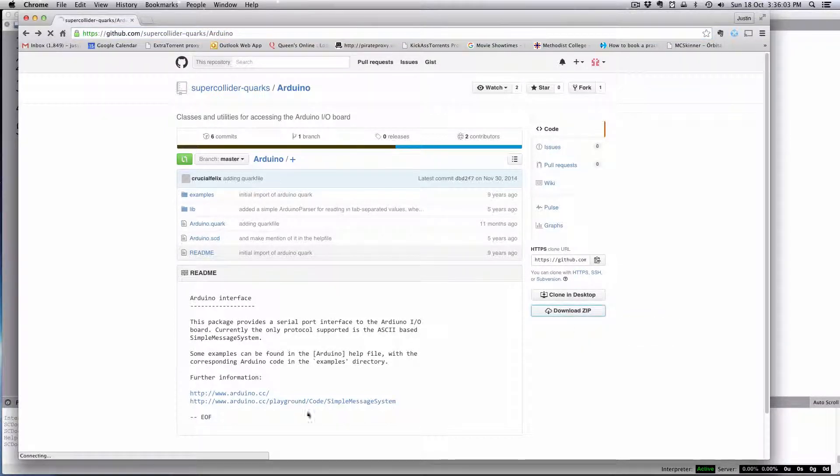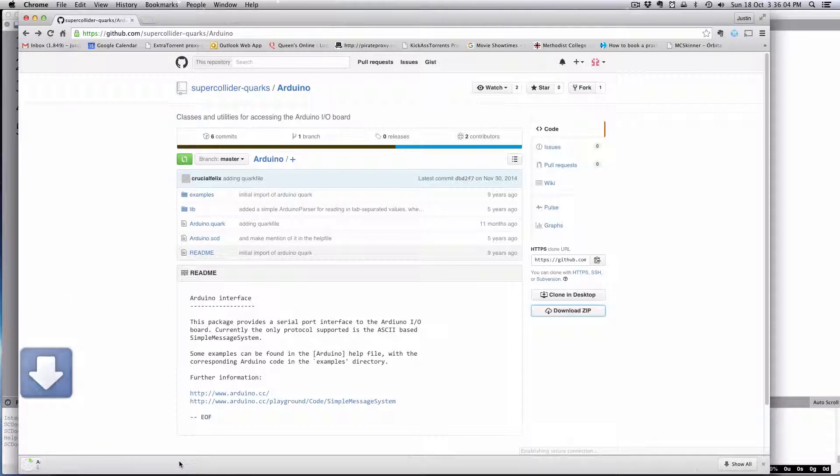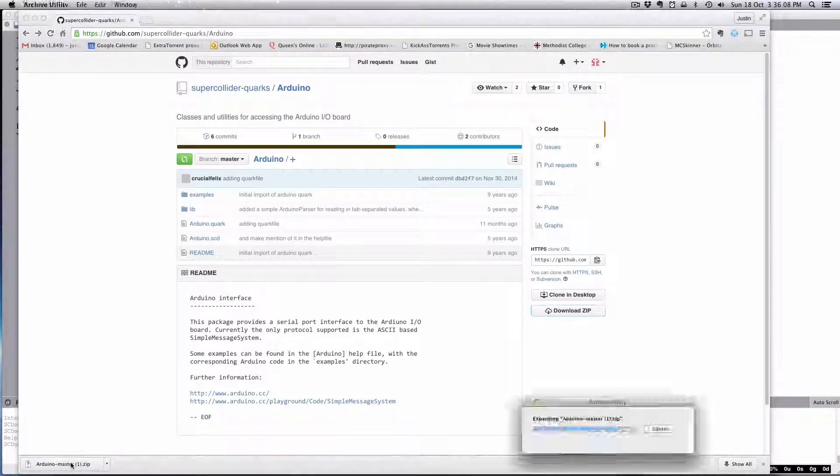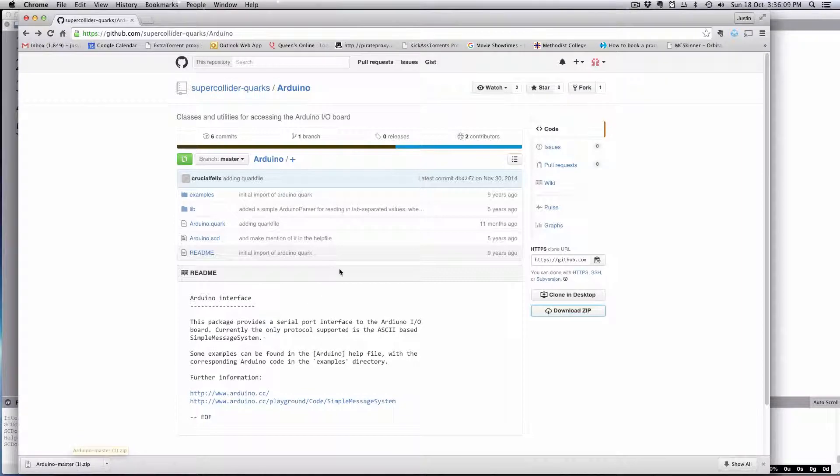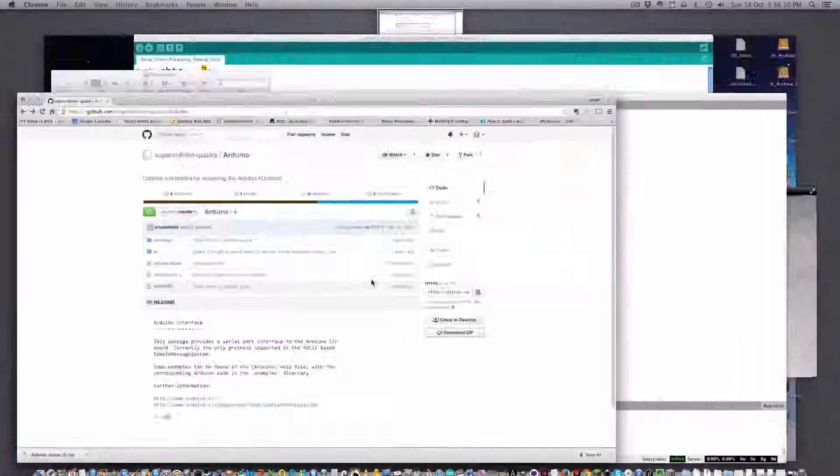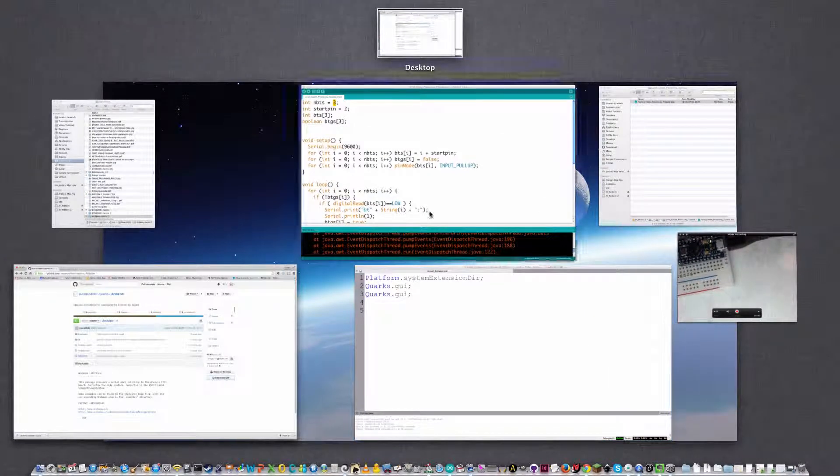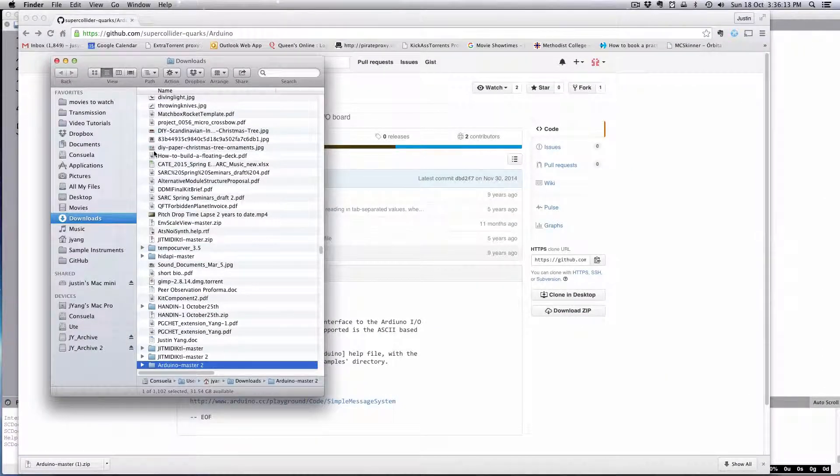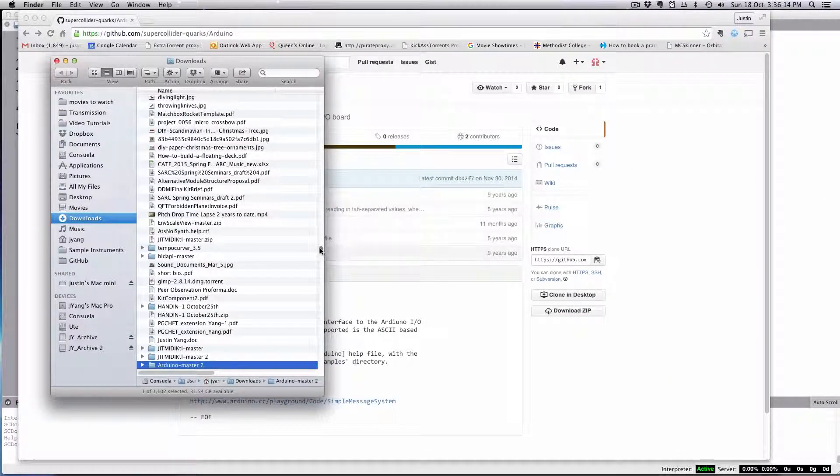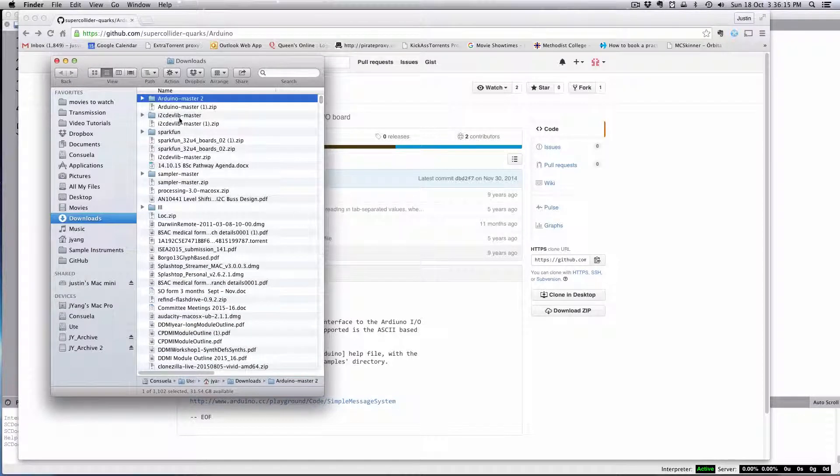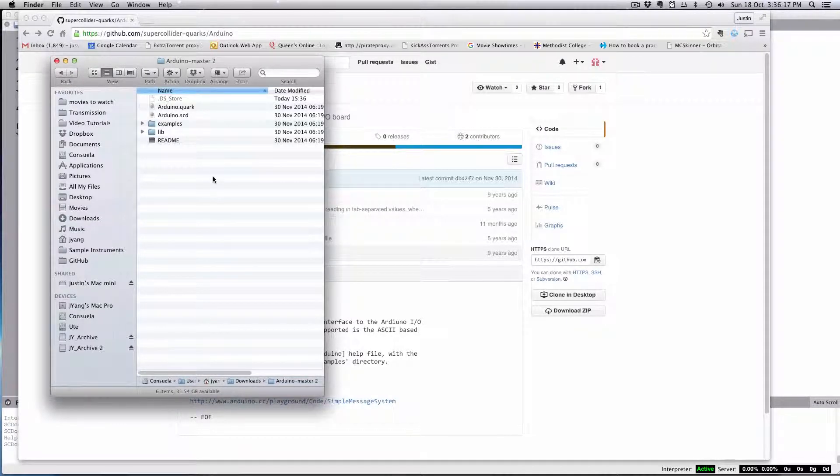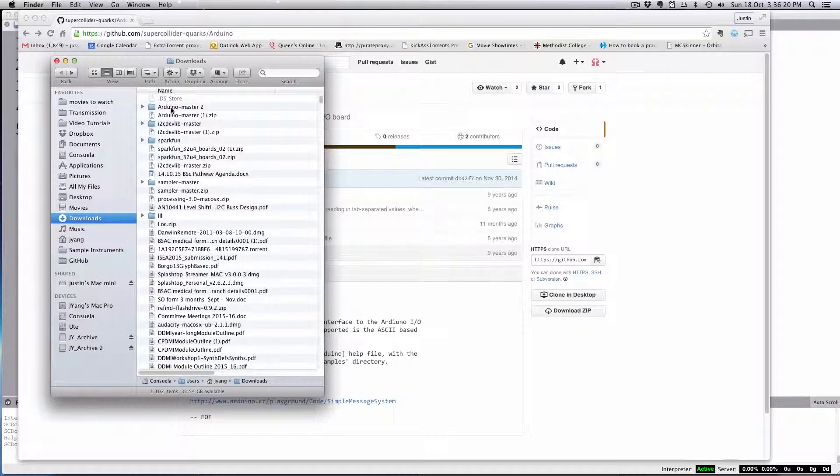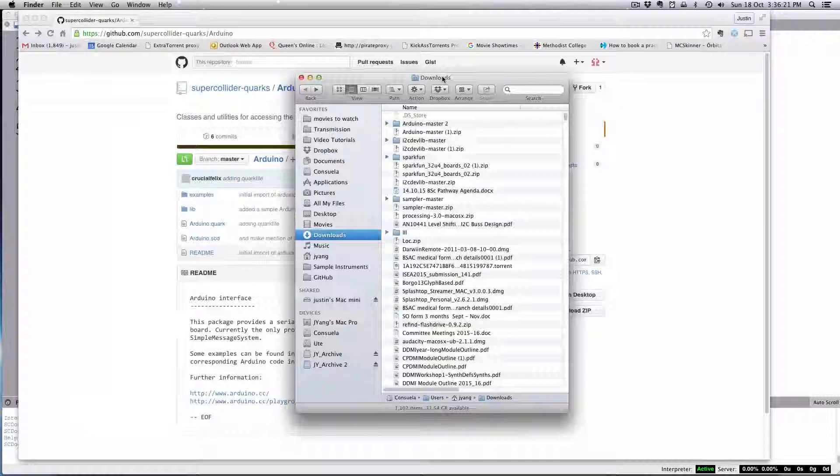Let's go ahead and do that. Then open the zip up. I'm pretty sure this is a similar process across platforms. Obviously I am doing this on a Mac. So you have this Arduino master.